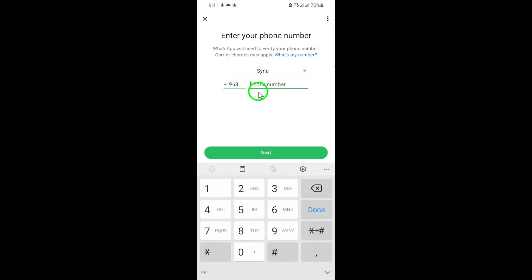After entering the phone number, tap Next. WhatsApp will then send a verification code to the number you provided via SMS. Once you receive the six-digit verification code, enter it in the designated field to verify the phone number.